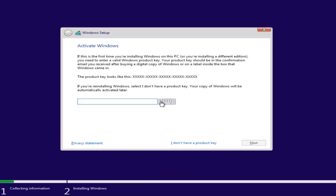If you have a product key — for example, if you bought a retail version of Windows 10 — you can insert it here. You might not even be prompted for this if you're upgrading an eligible Windows computer. However, if you do not want to install with a product key at the moment, you can select 'I don't have a product key' and continue with the installation.